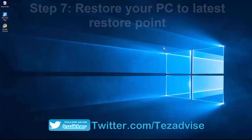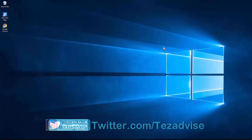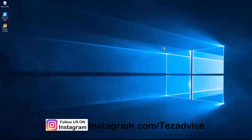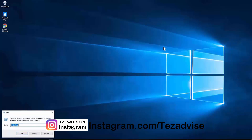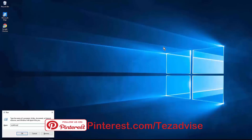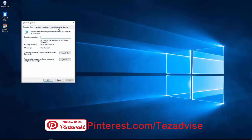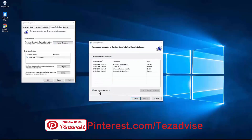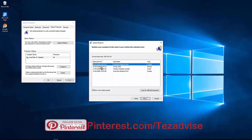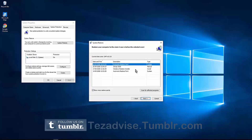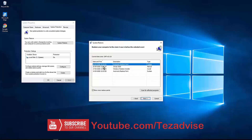Step 7: Restore your PC to the latest restore point. Sometimes software we install creates this error — 'Ethernet doesn't have a valid IP configuration.' Press Windows + R, type 'sysdm.cpl', press OK. In System Properties, click System Protection, then System Restore. Click Next, then Show More Restore Points, and restore your PC to a date before the problem started.